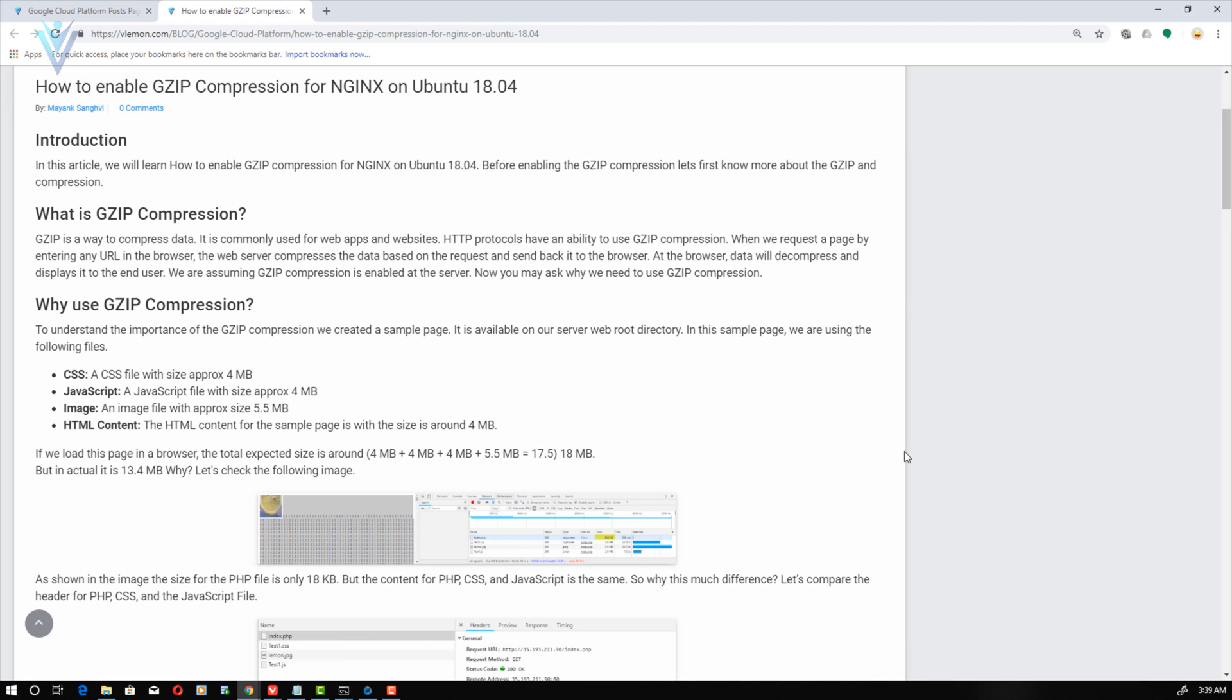Before enabling the GZIP compression, let's understand what is GZIP compression. GZIP is a way to compress data, it is commonly used for web apps and websites. HTTP protocols have an ability to use GZIP compression. When we request a page by entering any URL in the browser, the web server compresses the data based on the request and sends it back to the browser. At the browser, data will decompress and display it to the end user.